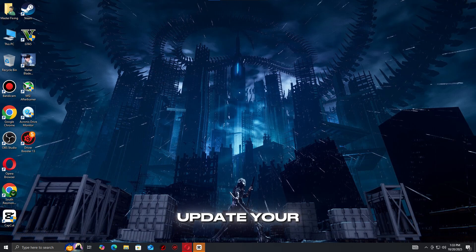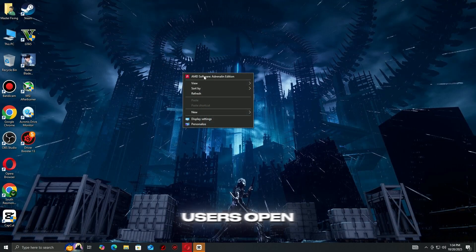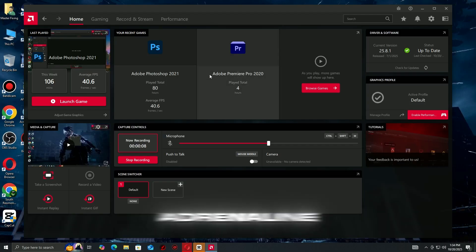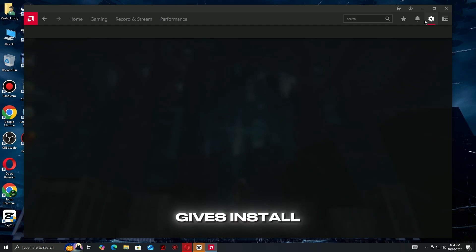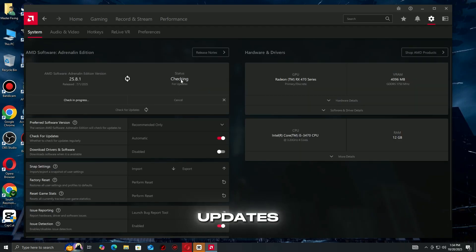Step 2: Update Your Graphics Drivers. For AMD users, open AMD Adrenaline Software, click Check for Updates, and install any available driver updates.